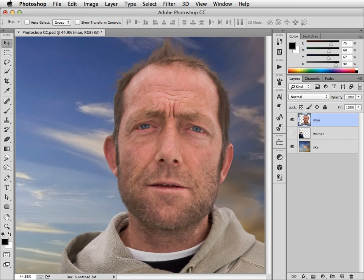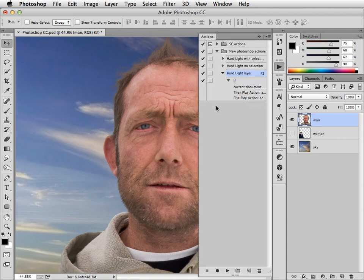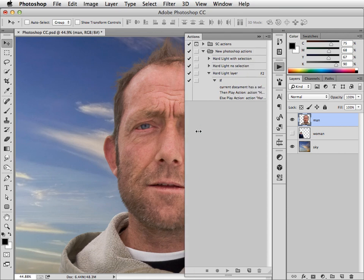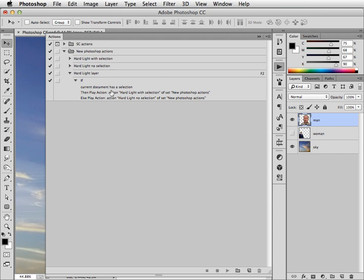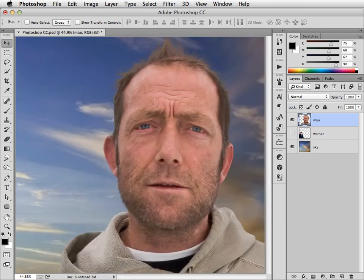Previously, I've had to make those selections myself. But now, if we look at the actions panel, we can see we can have conditional actions. So I've got a new action in here and if we open it up we can see what happens. When I make a hard light layer and F2 is my shortcut, Photoshop says if there is already a selection in the document, then play this action. If there isn't, then play this action. And this action will also make a new selection. So let's see how this works.